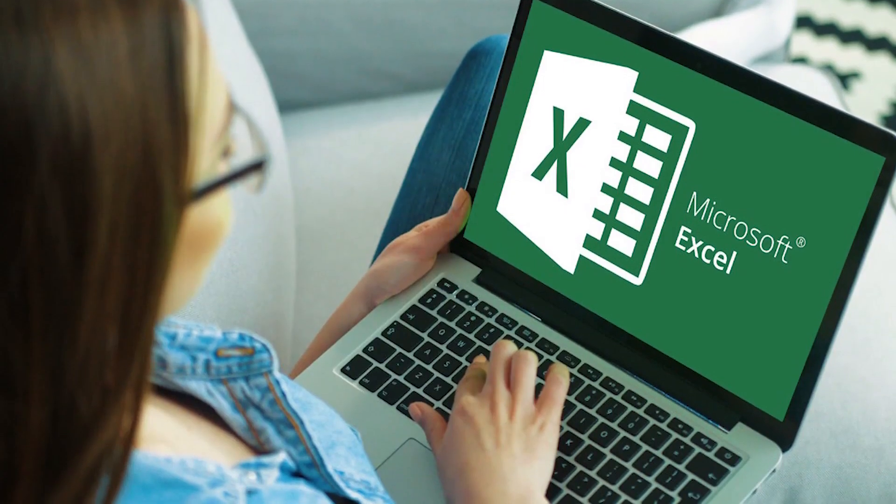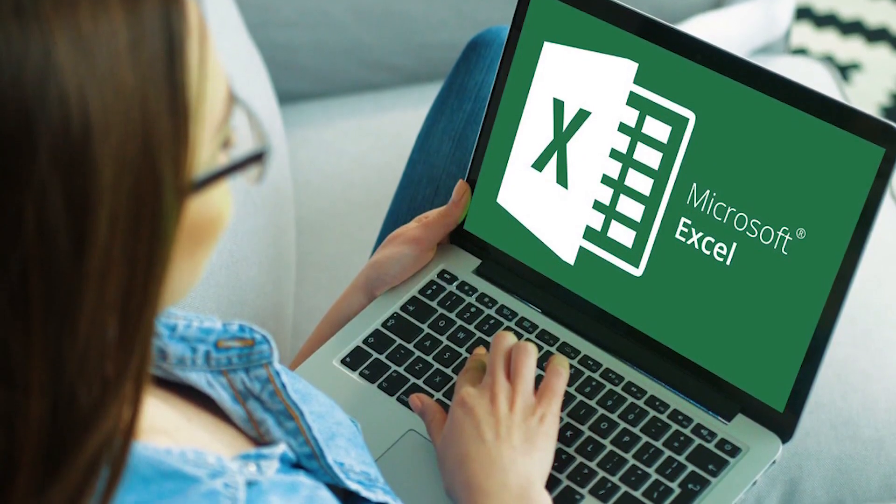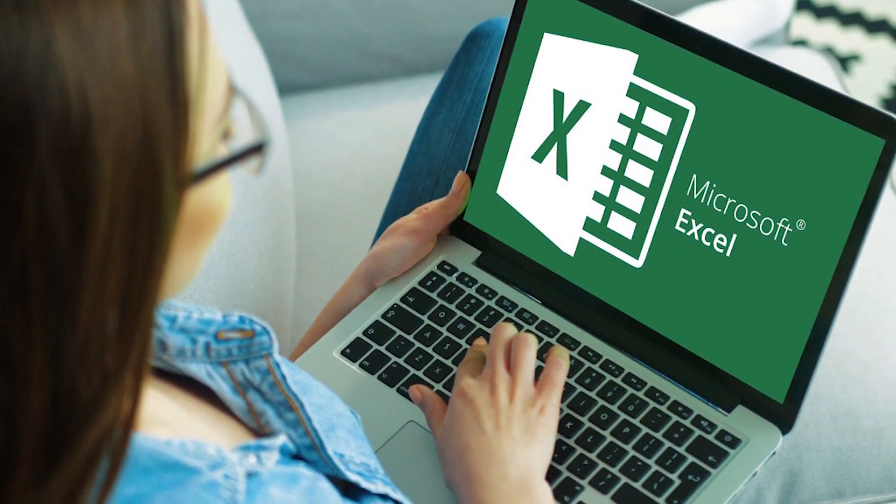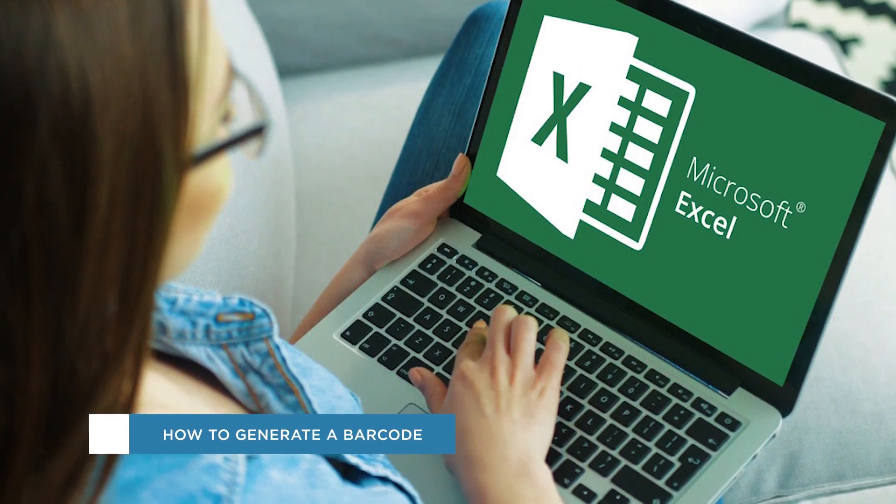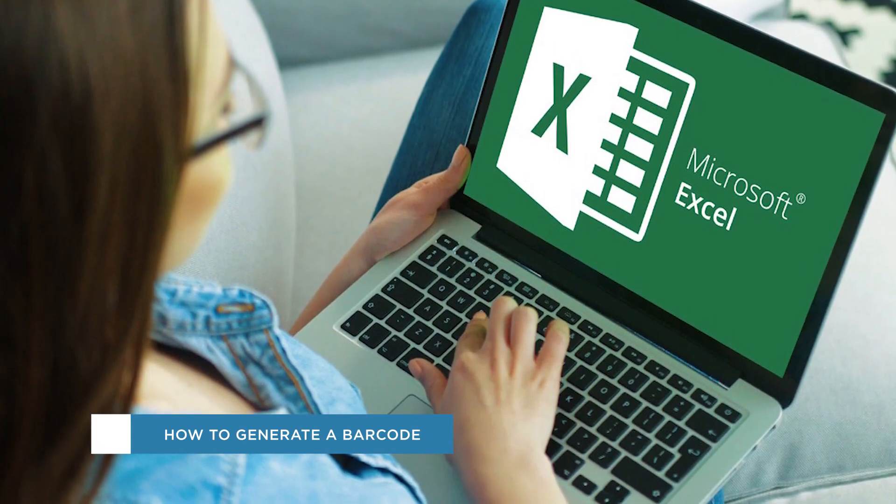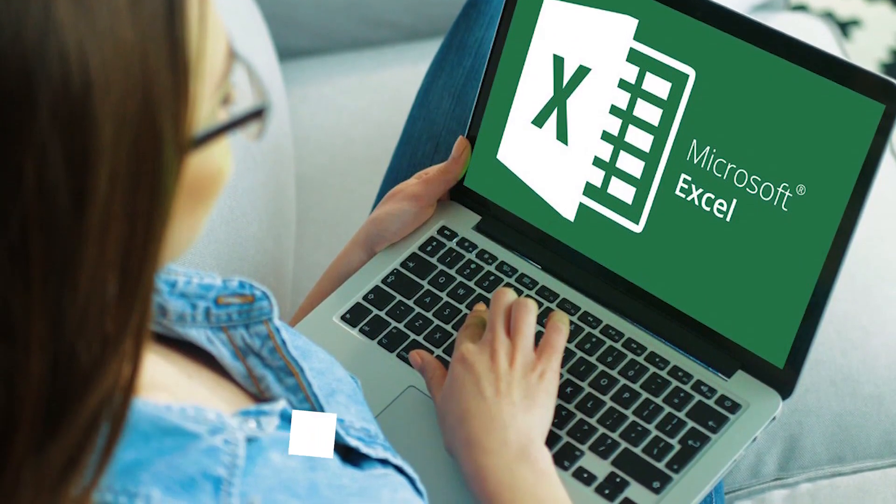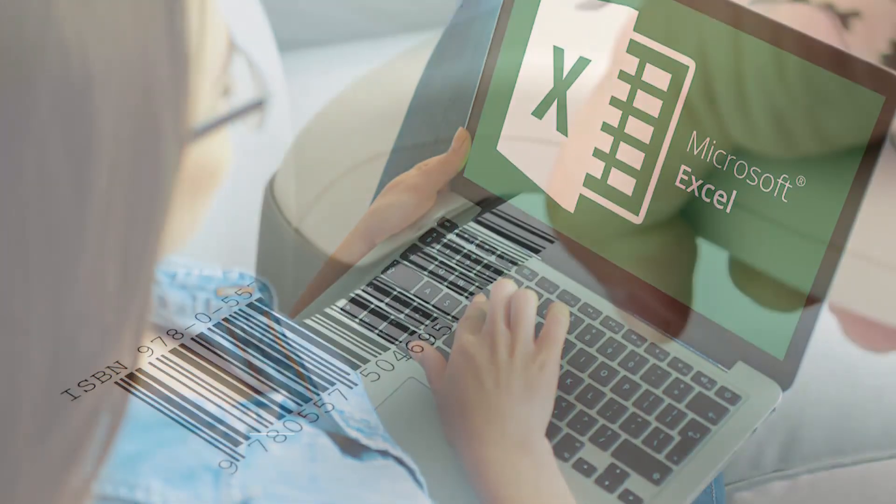Hey everyone, welcome to another Howtech video tutorial. In this video we'll be showing you how to generate a barcode in Microsoft Excel.